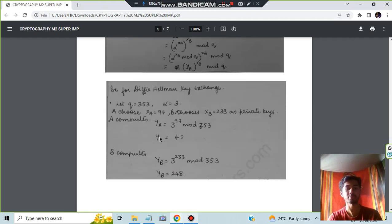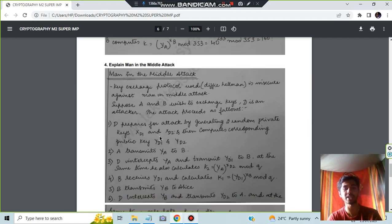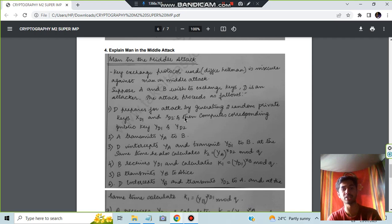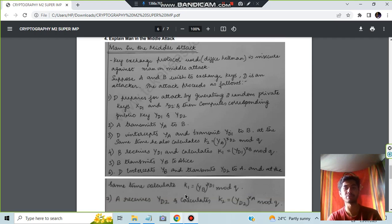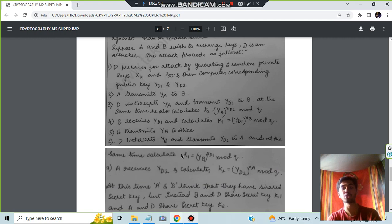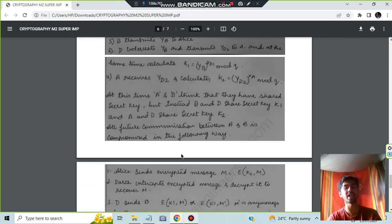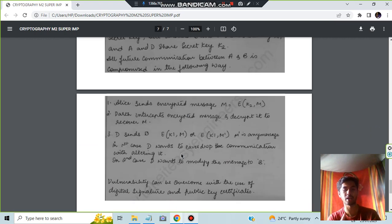And the last one which is the Man in the Middle Attack. Here just the theory concepts are there. Few key points are there. Just you have to write what is Man in the Middle Attack and how it works. So make sure you know these numericals also very well, and the last topic also what I showed, make sure you know that concepts also very well.